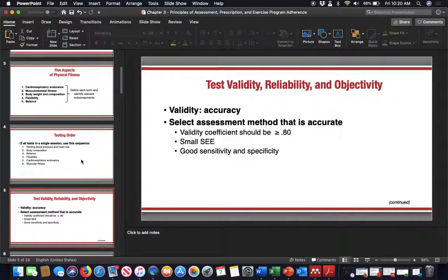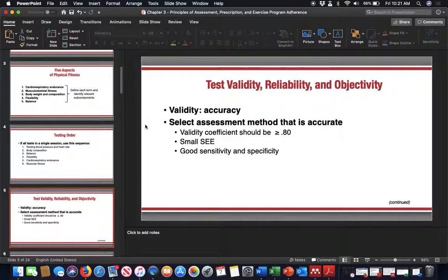When doing field testing, we need to think about three things: test validity, reliability, and objectivity. Objectivity means the data is really the data — it's not subjective. If a person runs a mile and a half in 15 minutes and 37 seconds, that's an objective score — that is exactly what it was. Objectivity is the reality; it's what the numbers are showing.